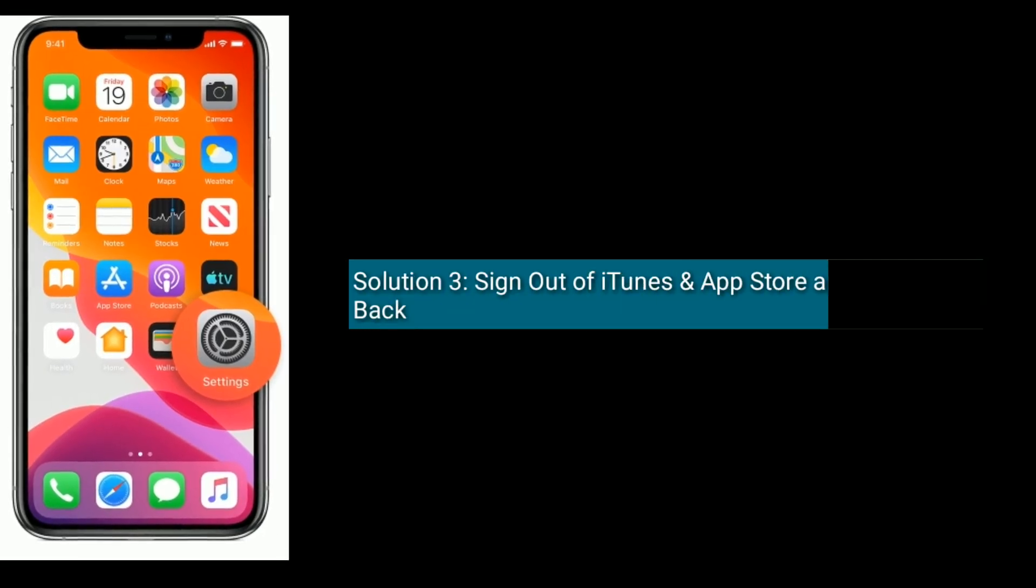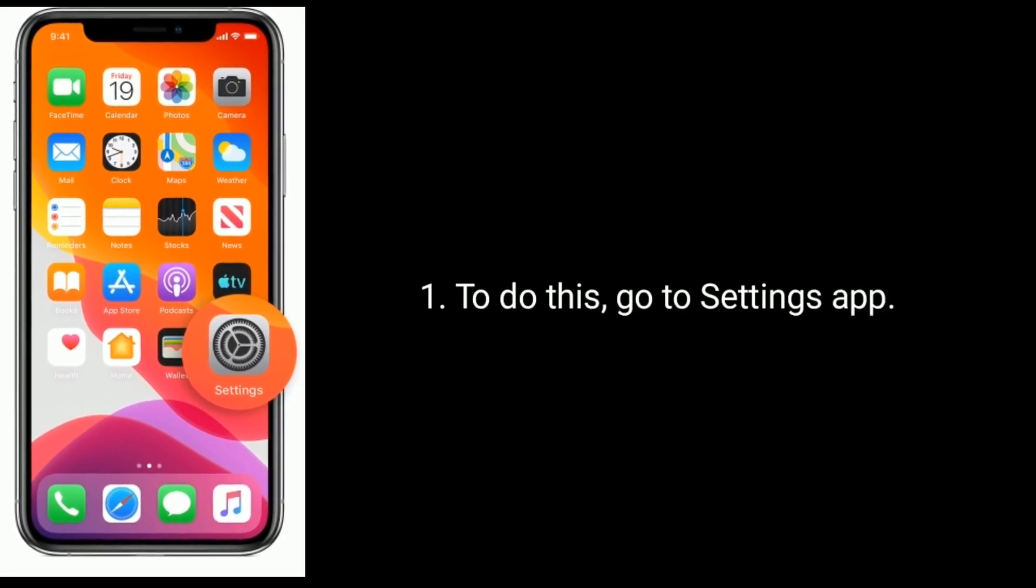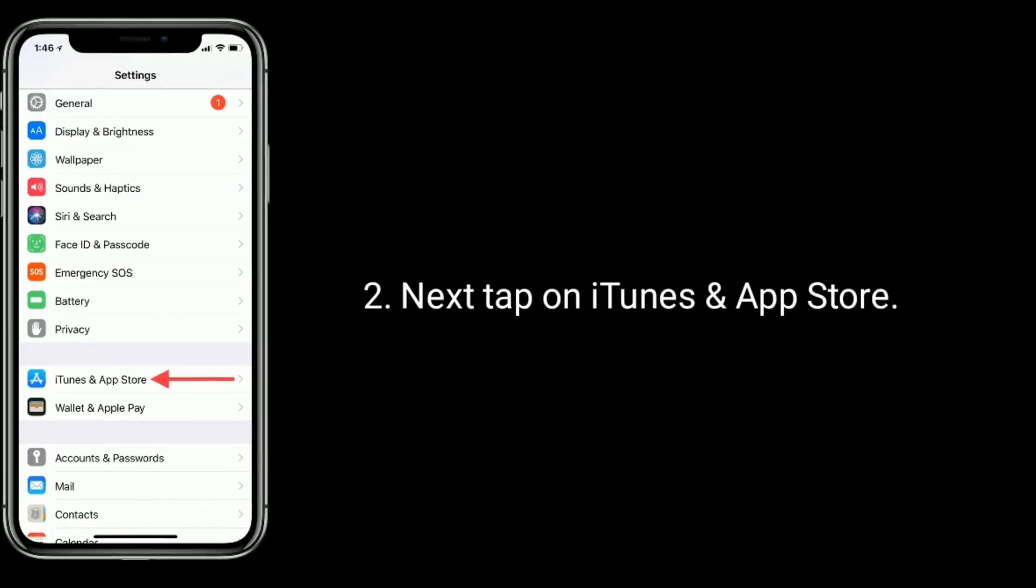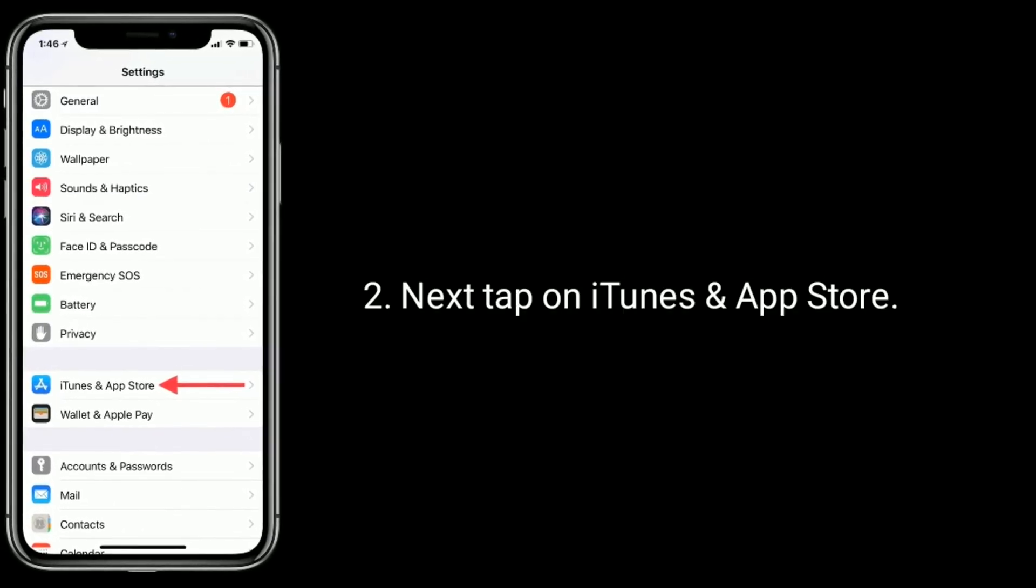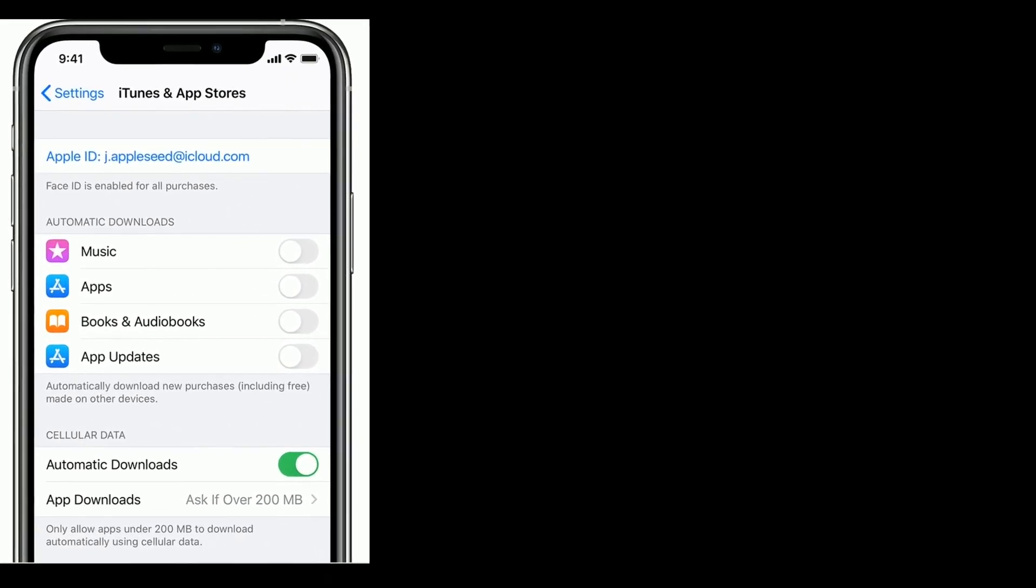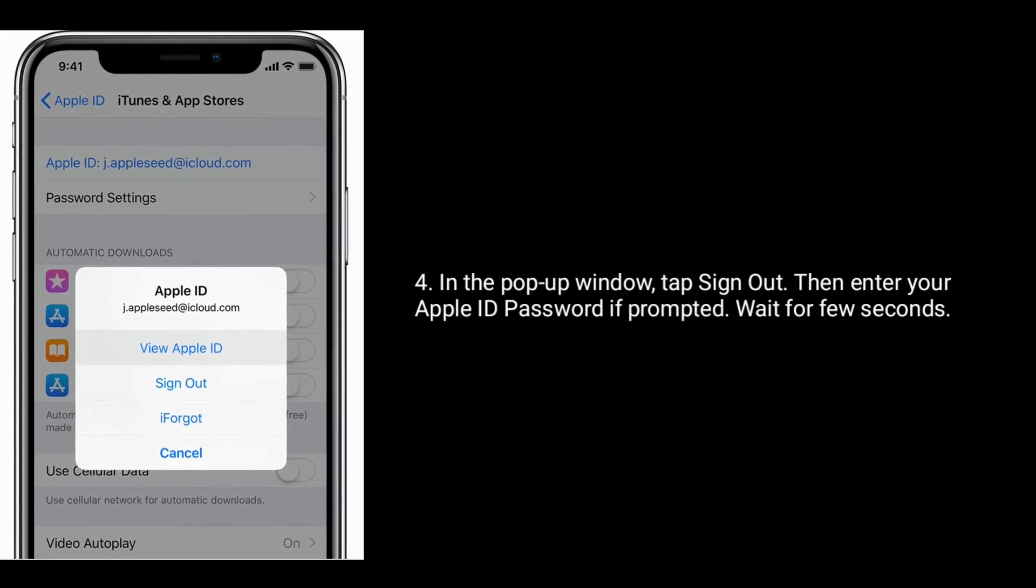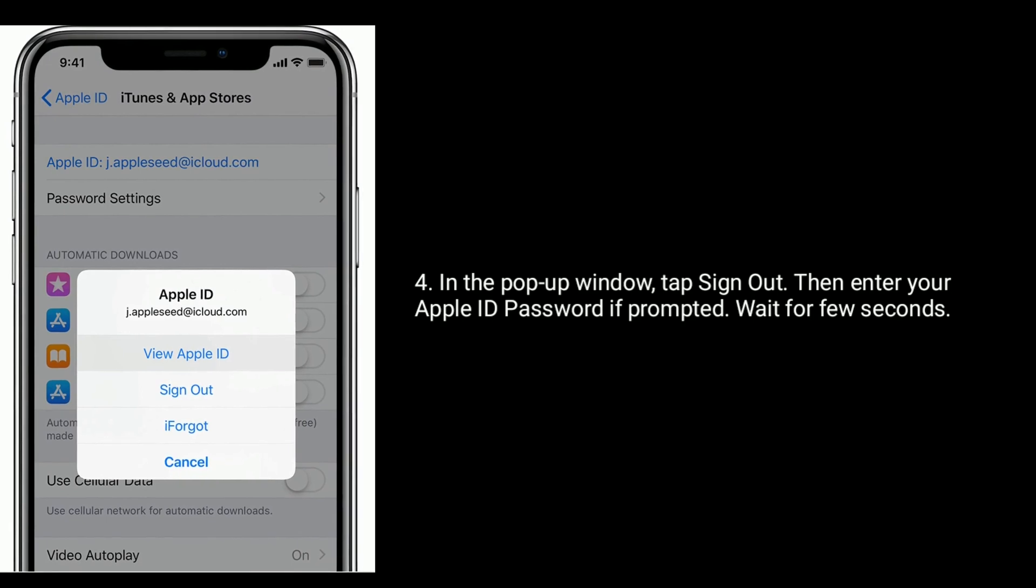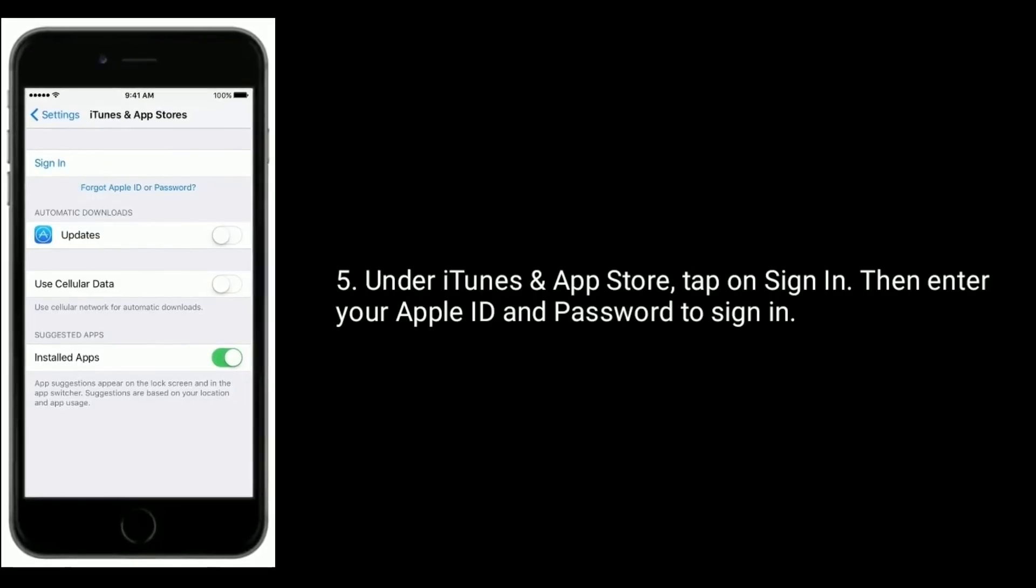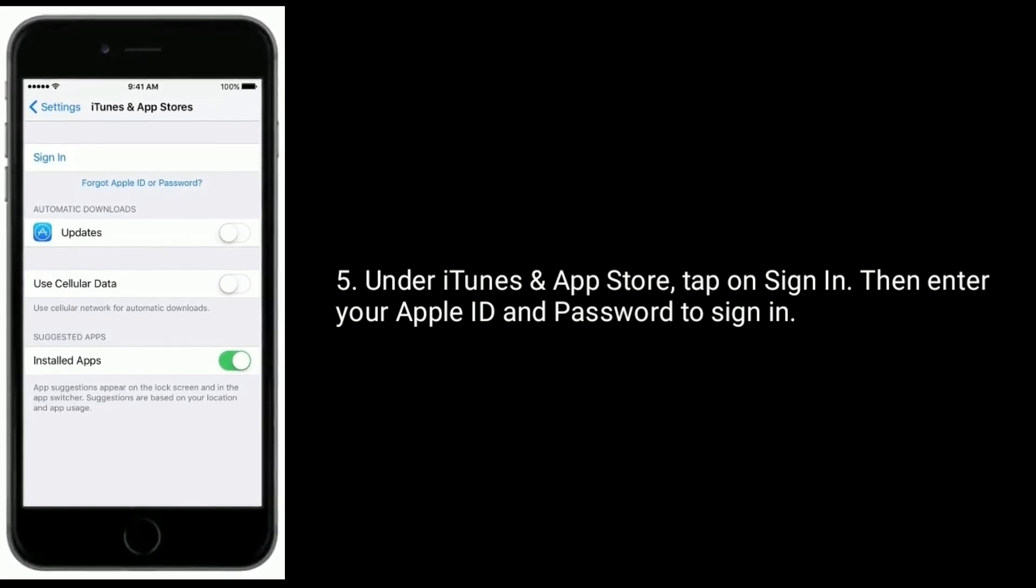Solution 3 is sign out of iTunes and App Store and sign in back. To do this, go to settings app. Next, tap on iTunes and App Store. Now tap on your Apple ID. In the pop-up window, tap sign out, then enter your Apple ID and password if prompted. Wait for few seconds. Under iTunes and App Store, tap on sign in, then enter your Apple ID and password to sign in.